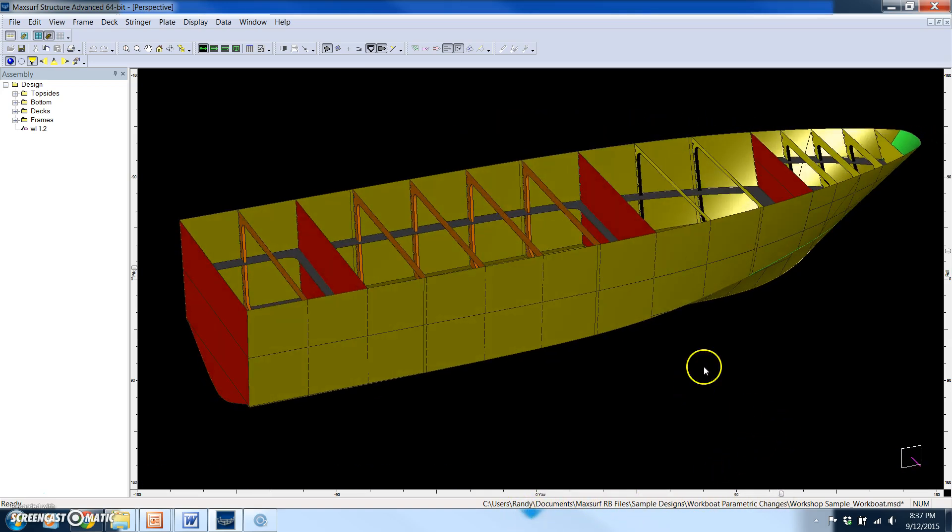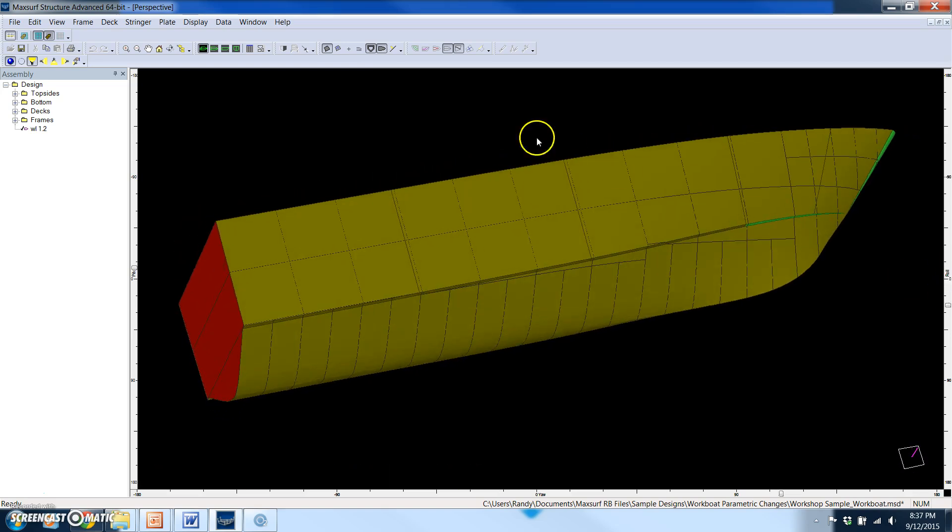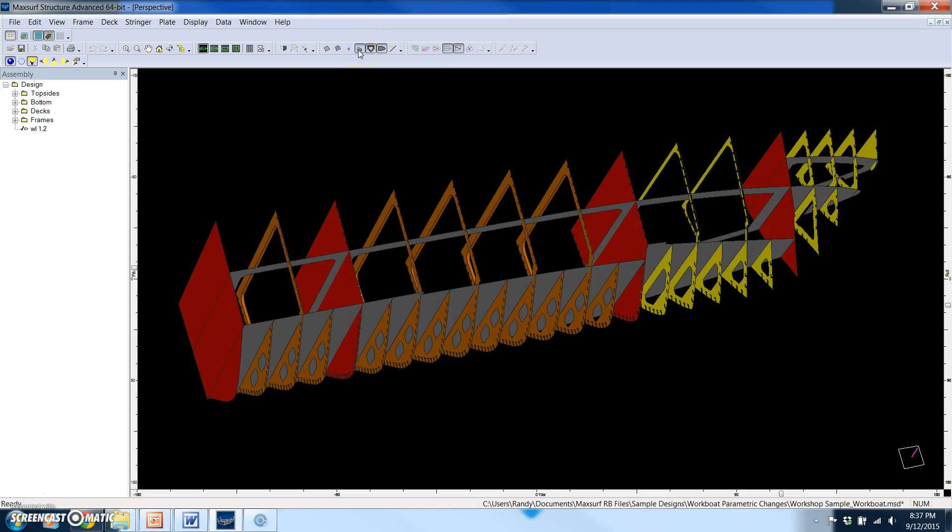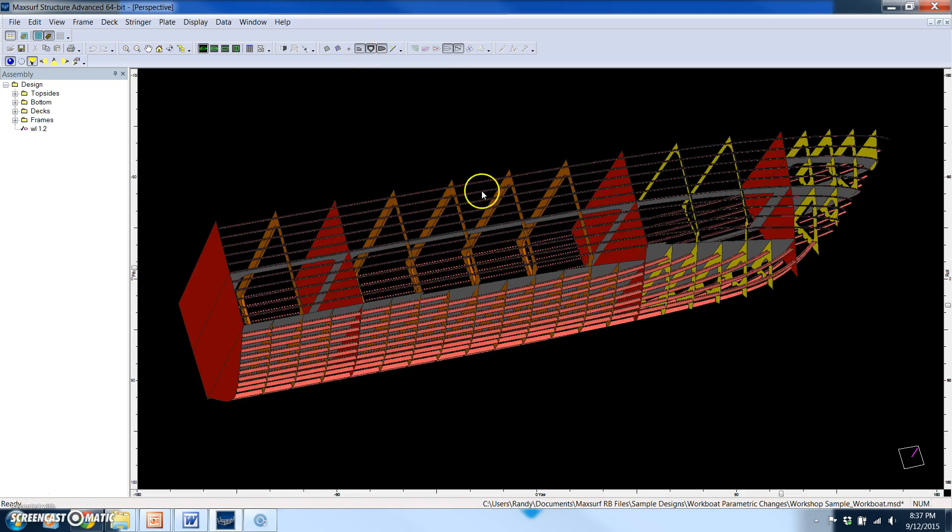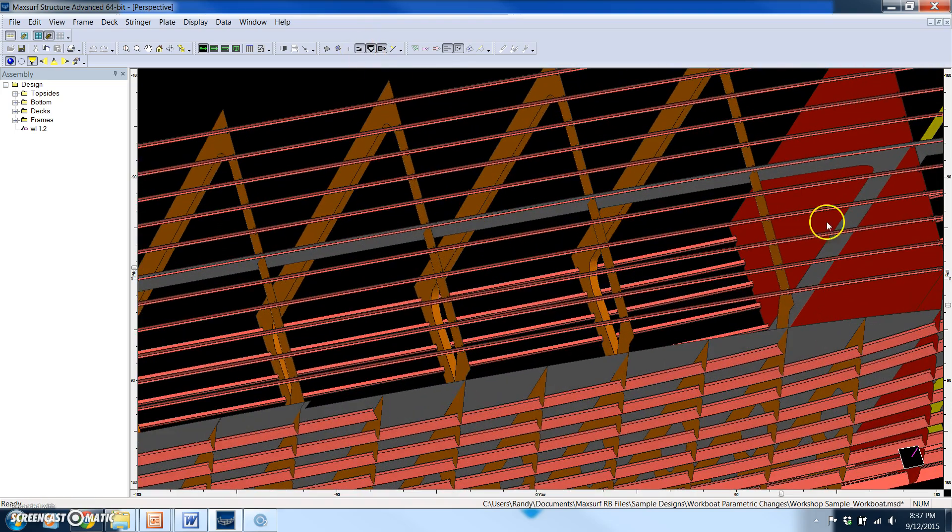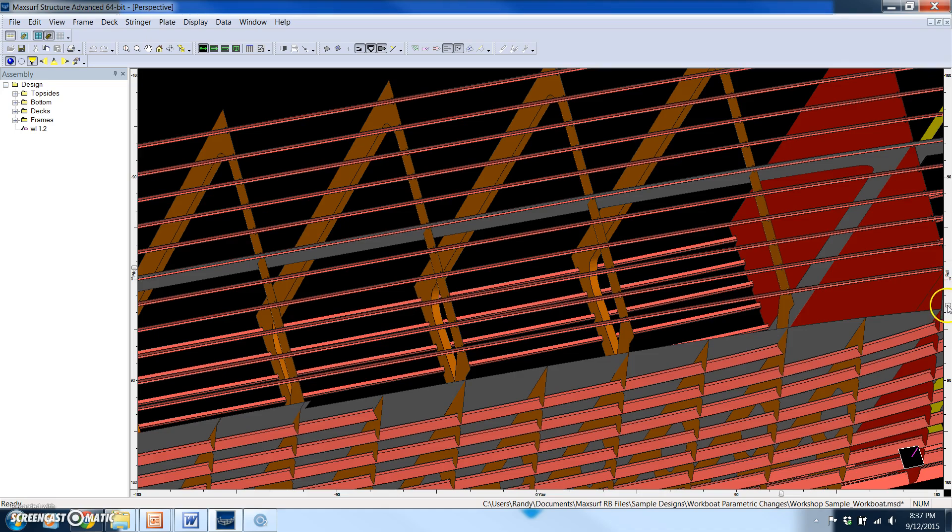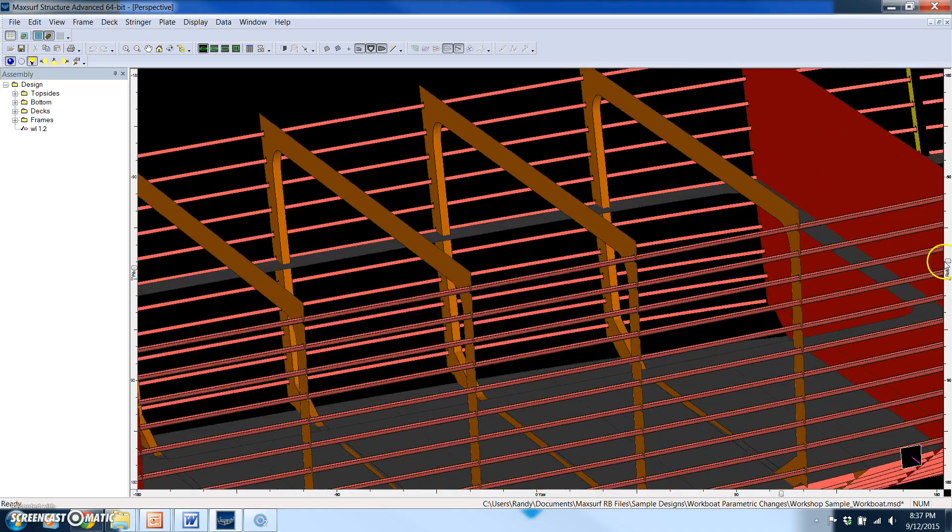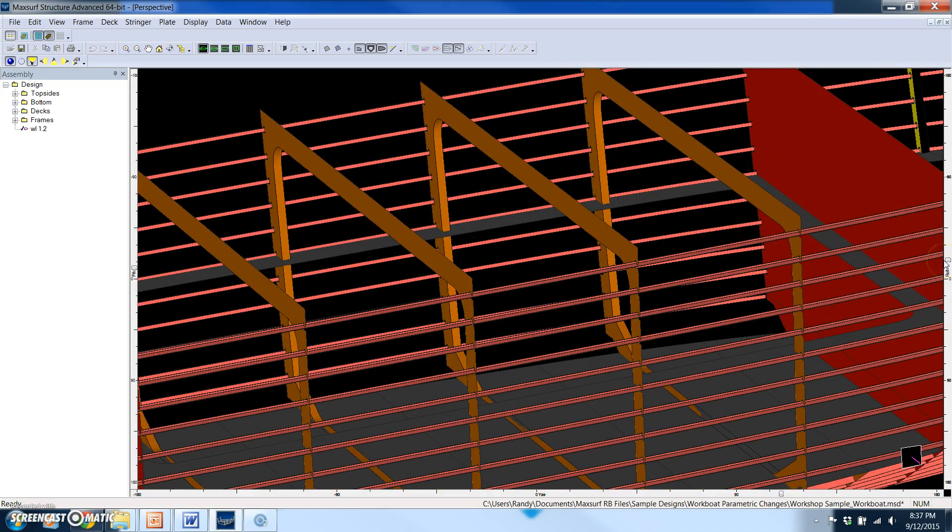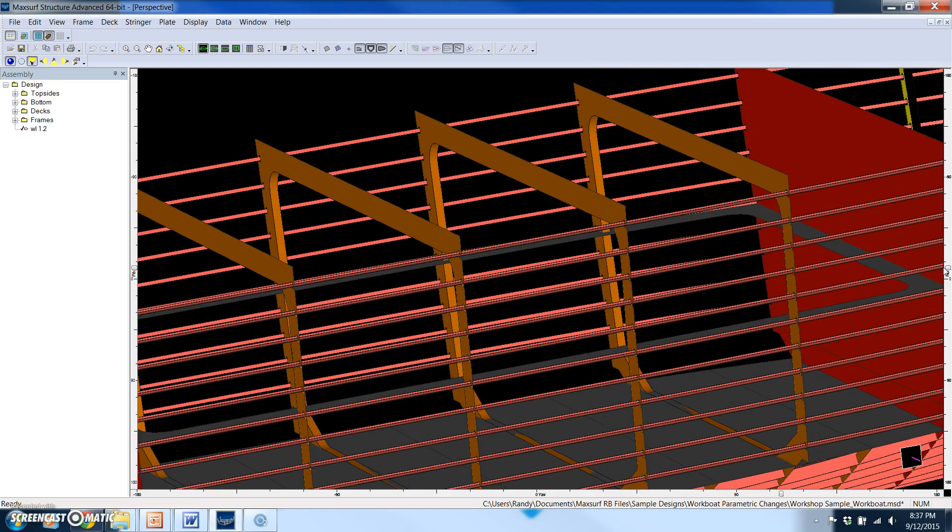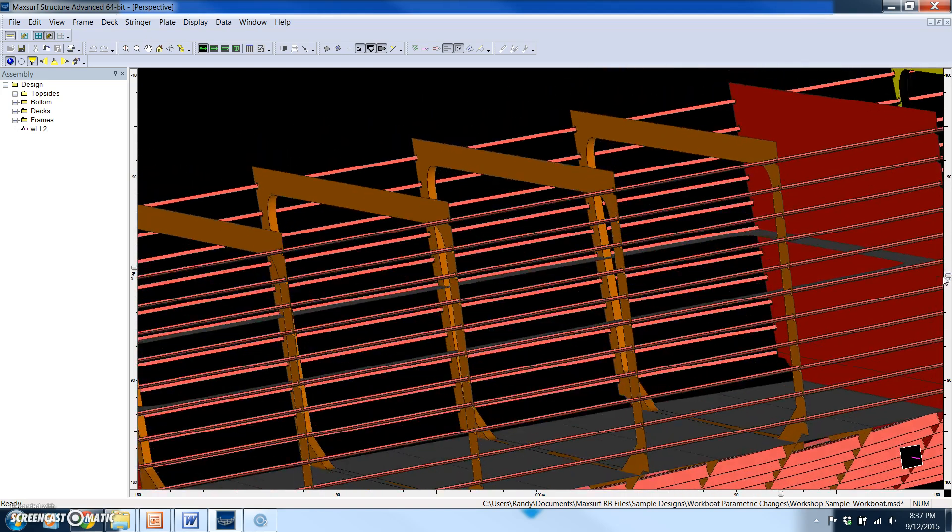I'll turn the plate off so you can see what that looks like. I'll turn the stringers on and zoom in a little bit. So what MaxSurf Structure does, in addition to the hull plate, is let you model all of the transverse frames, the bulkheads, the decks, the longitudinal stiffeners, longitudinals or stringers, and also girders as well.